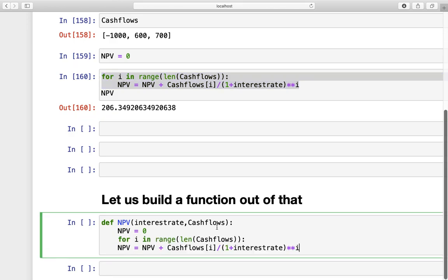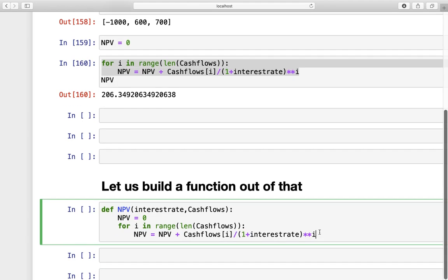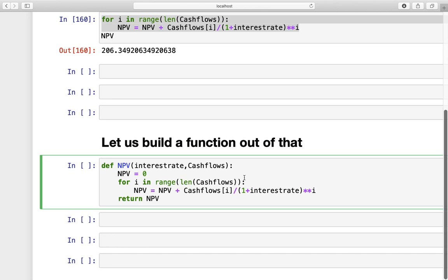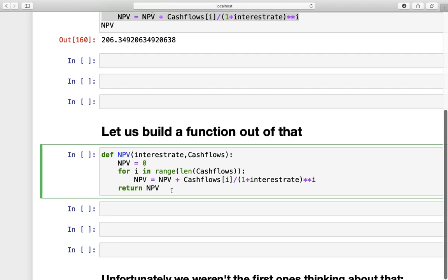And then, we need to return this NPV afterwards. Okay? So, that's it. We defined an NPV function in Python.